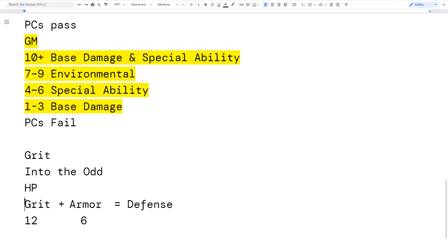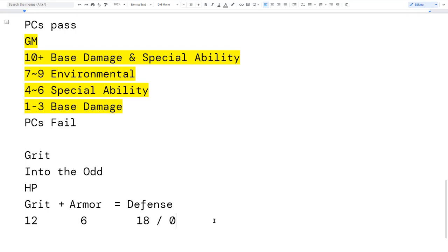Grit is a measure of your ability to avoid getting hit — your toughness. I remember the Palladium RPG having a 'roll with punches' skill where succeeding reduced incoming damage. It's the same idea: you roll with a punch, or you have tough scaly skin and the hit just doesn't hurt that bad. But you'll get worn down over combat, and when grit hits zero, you have a chance to take an injury.